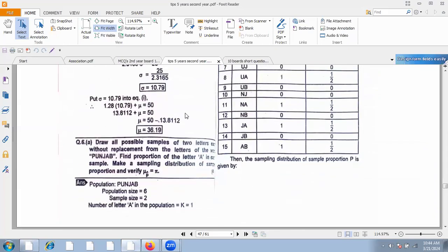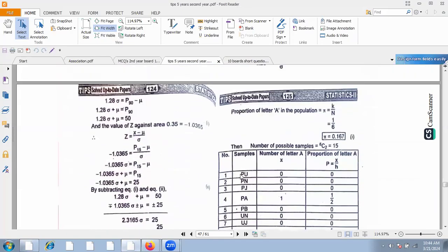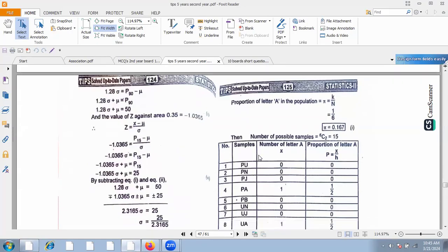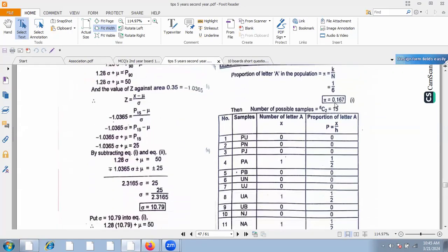Draw all possible samples of size 2 without replacement from a population of 6 letters. The number of possible samples is 5C2 equal to 15 samples. The samples drawn include combinations such as PU, PN, PJ, PA, PB, and so on.